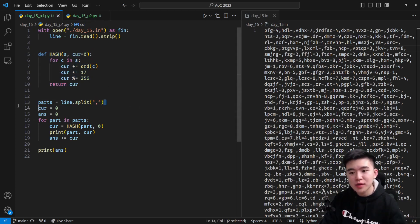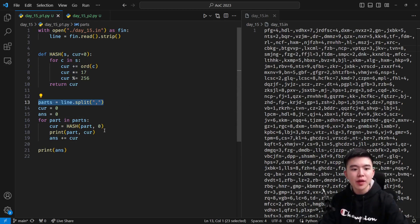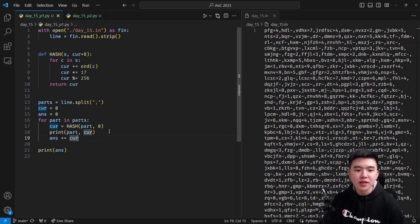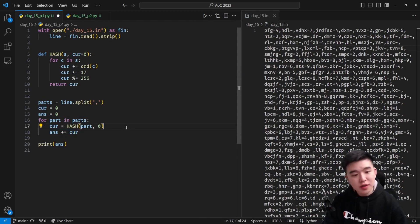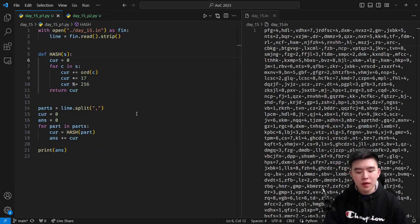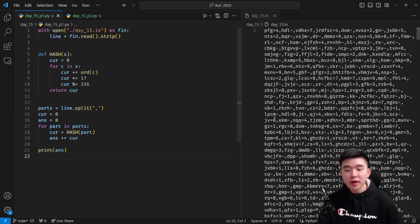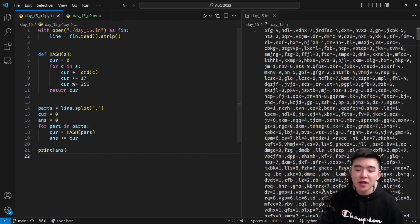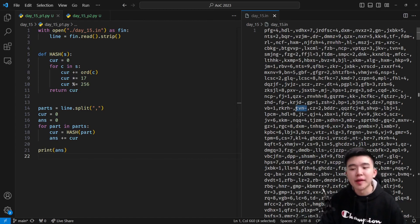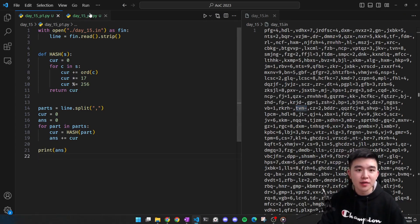To add all of them together, we just need to split the input by commas and that gives us every single input string. We compute the hash of each input string and add it to the answer. So that's part one — take the hash of every single string in the input, separated by commas, add them together, and that's our answer.